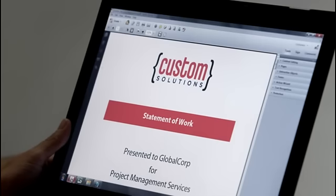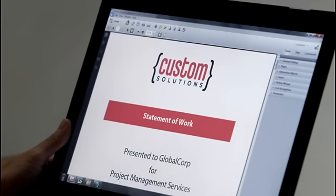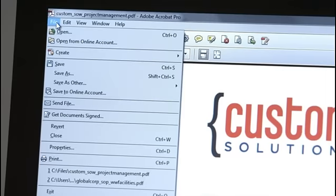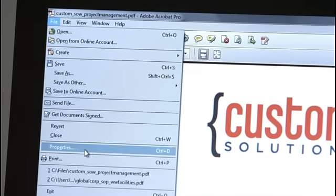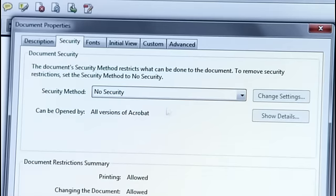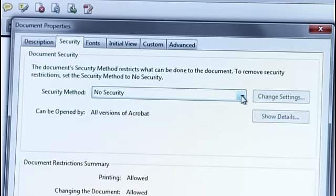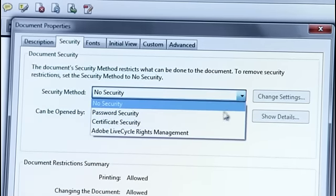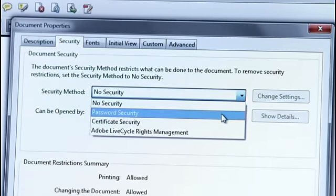You can also set permissions directly in a PDF file to prevent others from changing your document. Within Acrobat, select File, Properties, then we'll select Password Security.